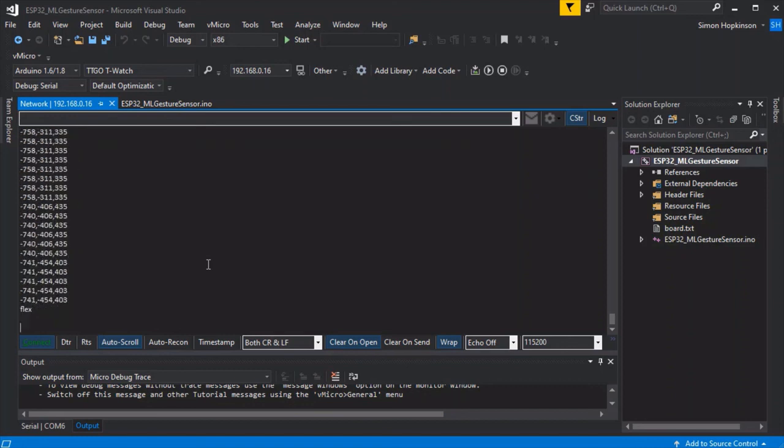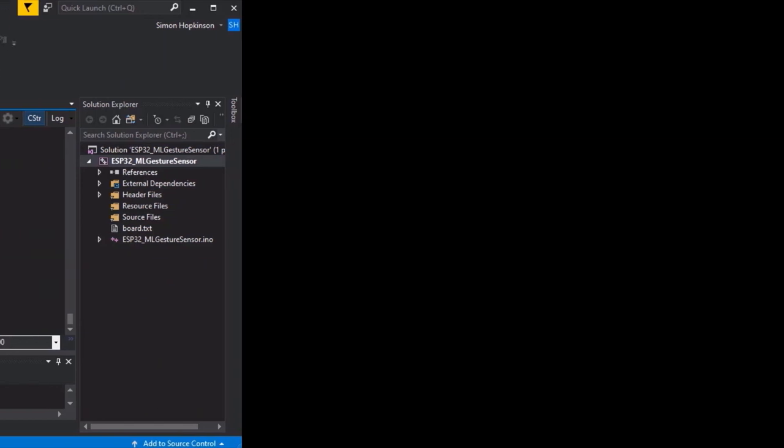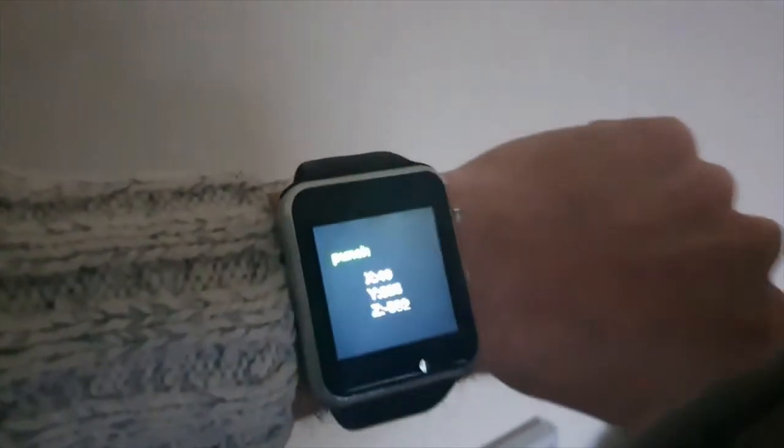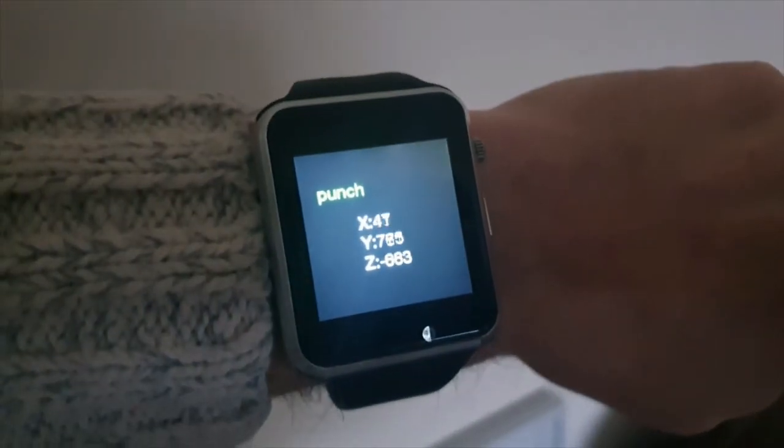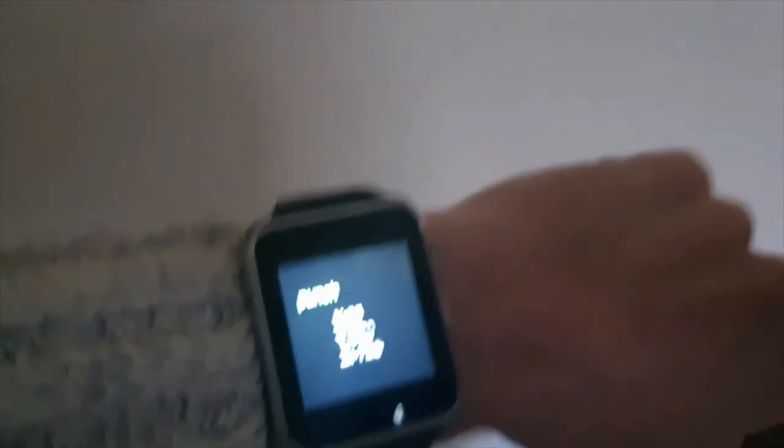We've only taught it these two base actions but you can teach it a variety of different actions. There we go, there's the punch and you can see on screen it's written in text as well. And if we do the flex, then there you go, it got that right.